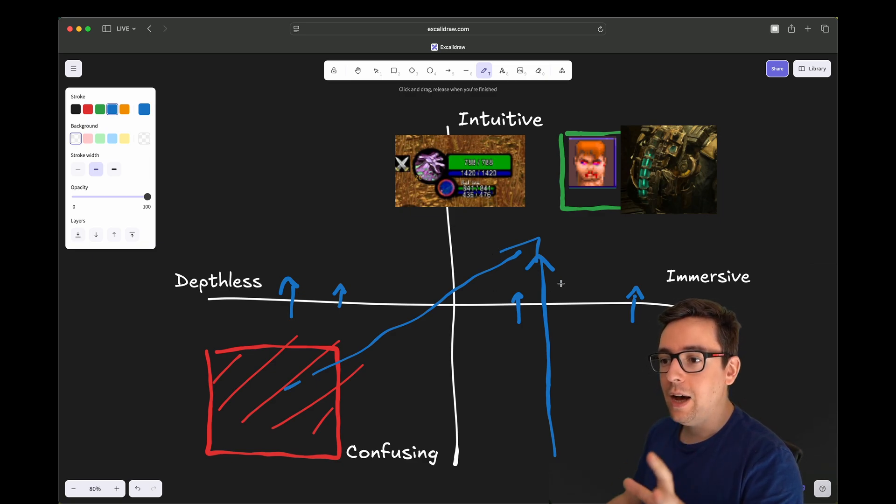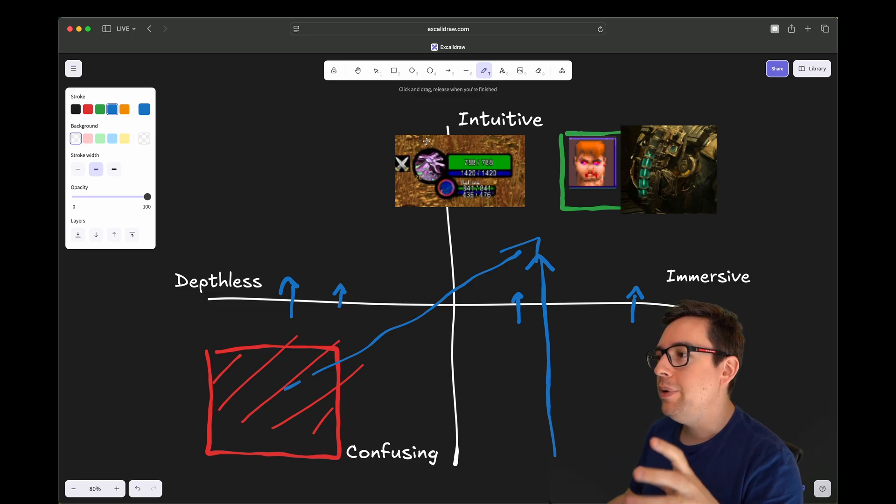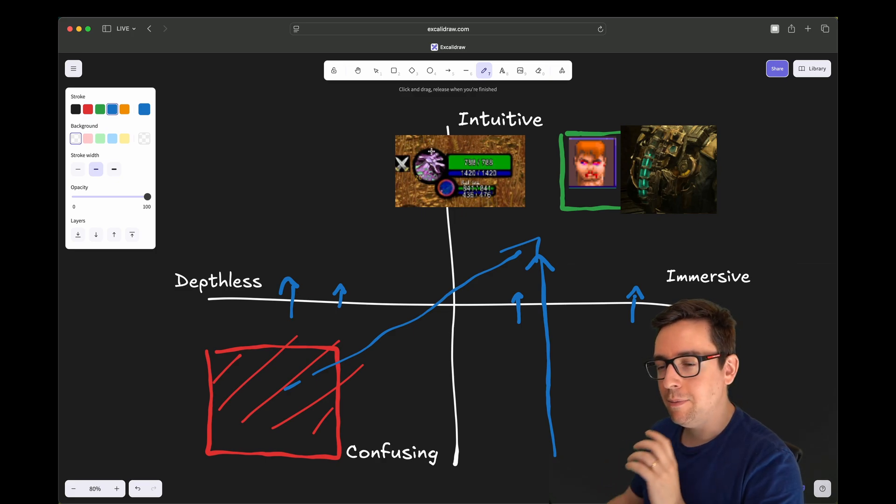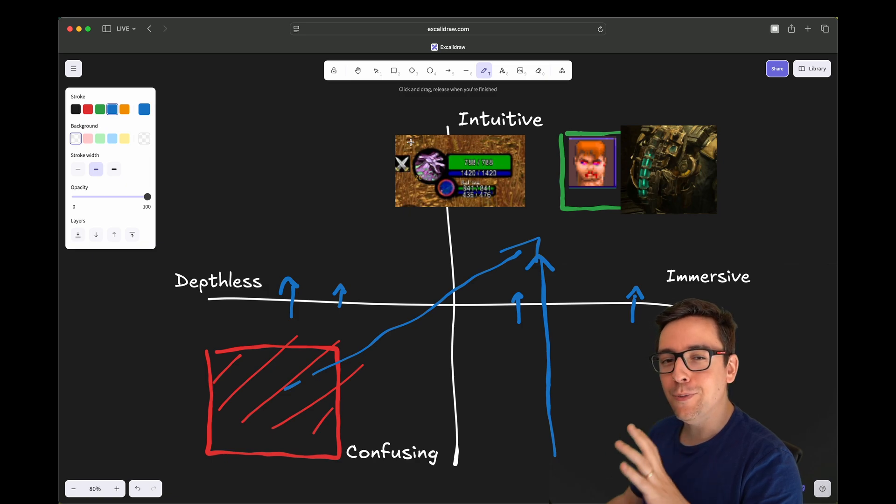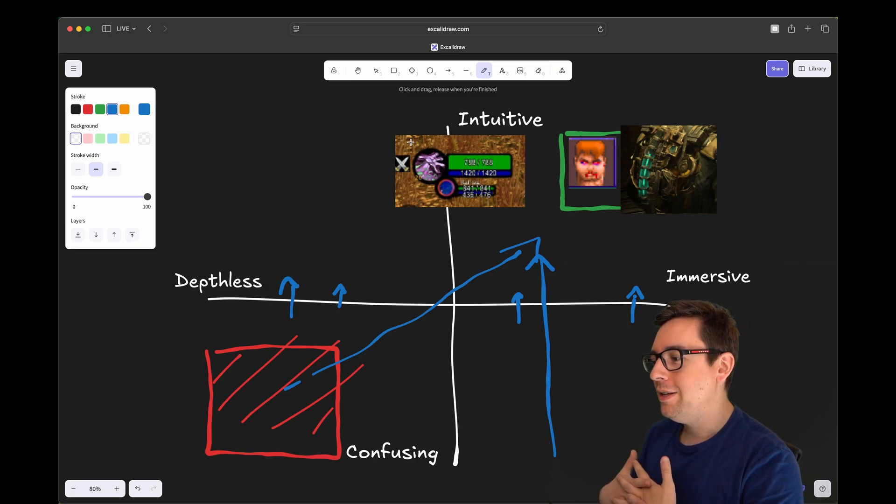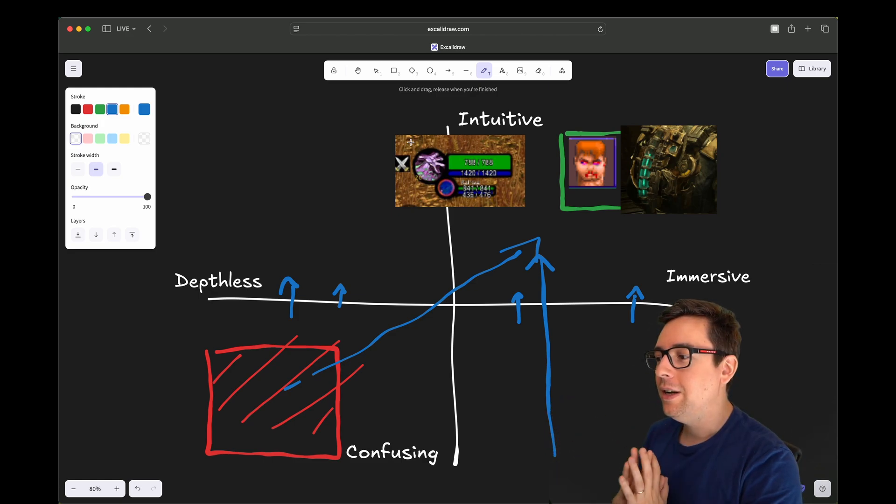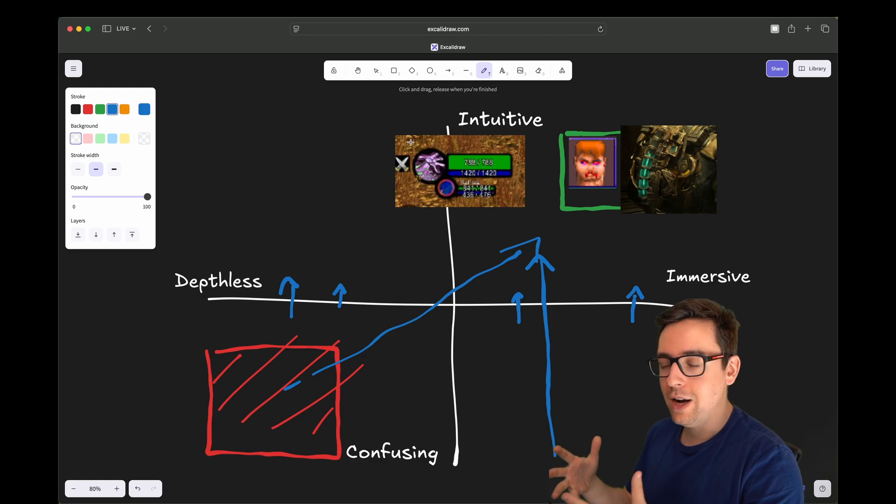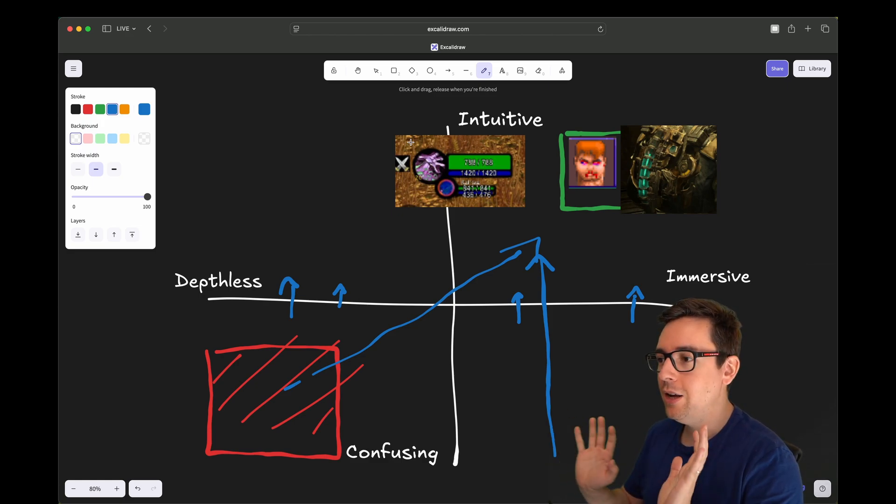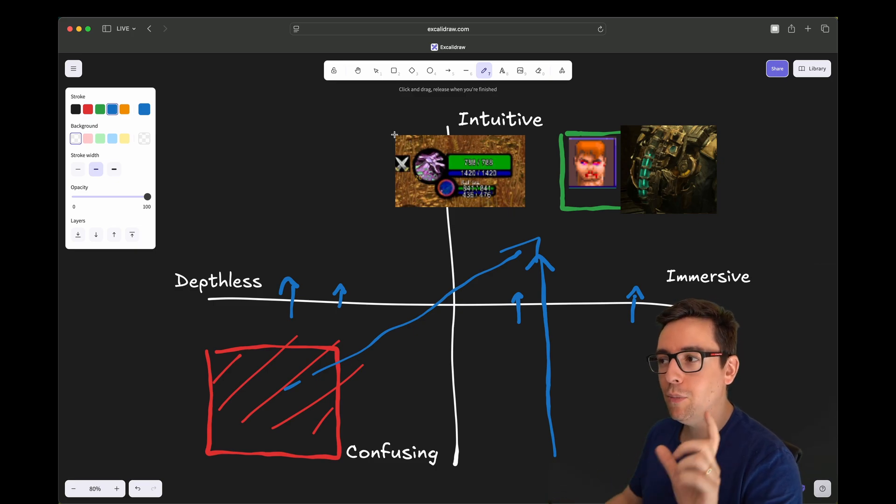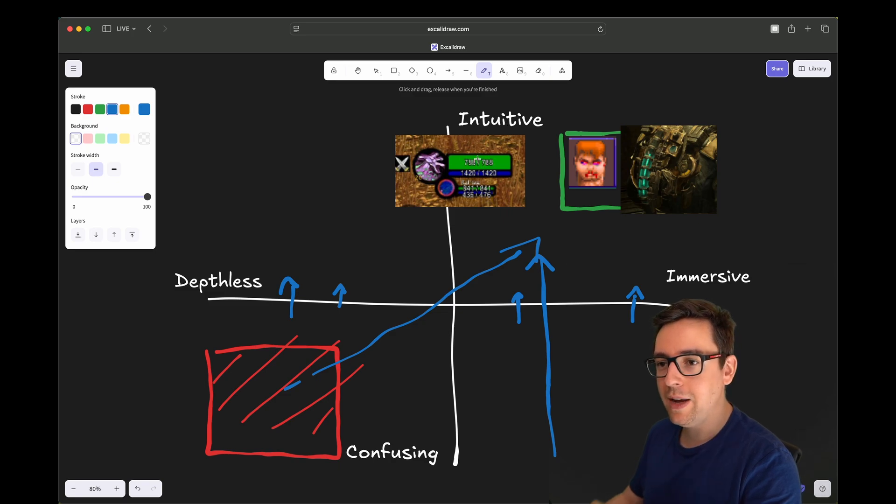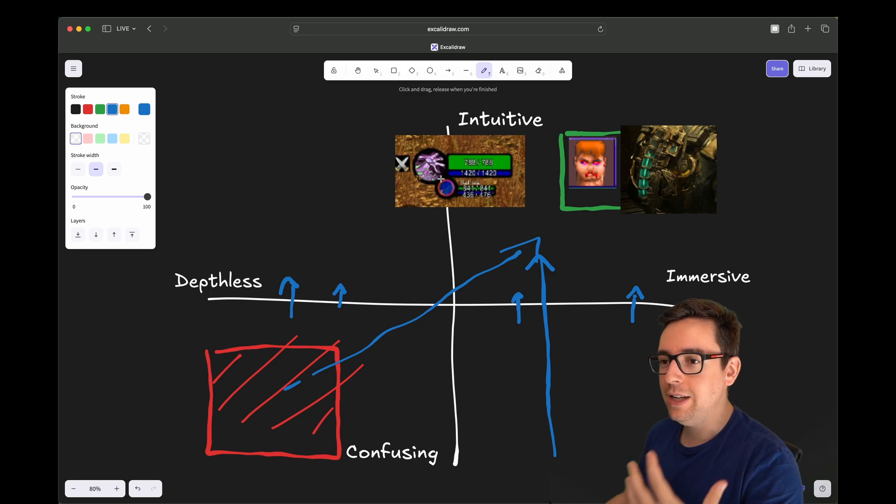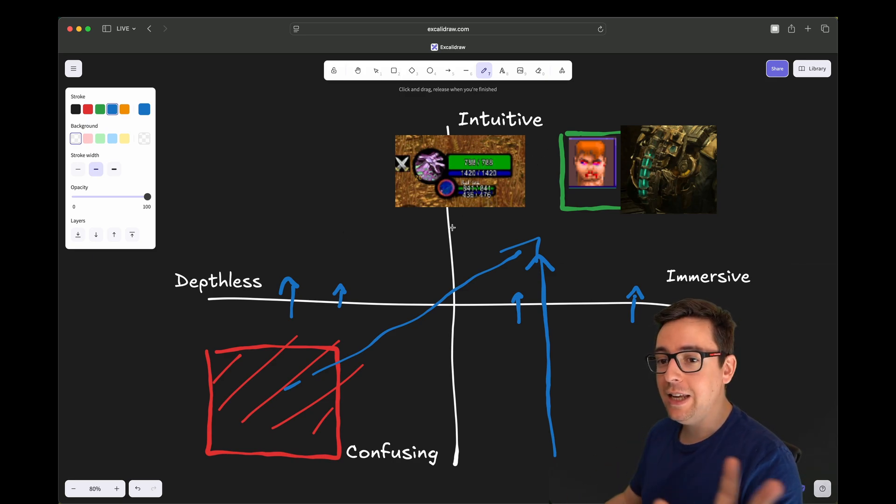Some games don't have the immersion, but they're intuitive. An example would be many management games and many racing games. Their interfaces are not always the most immersive - they are like sometimes just a modern layout. It's nice, it's modern, but it's not immersive. You see it's a clear separation of style compared to the actual game itself. But most of the time they do that just to maximize how intuitive it can be made.